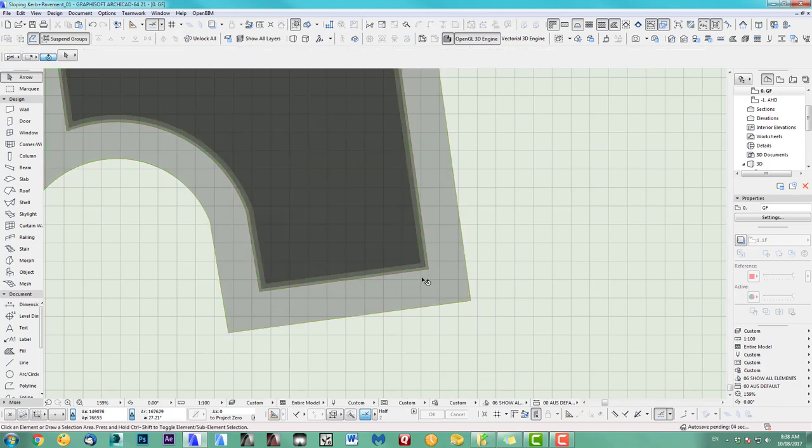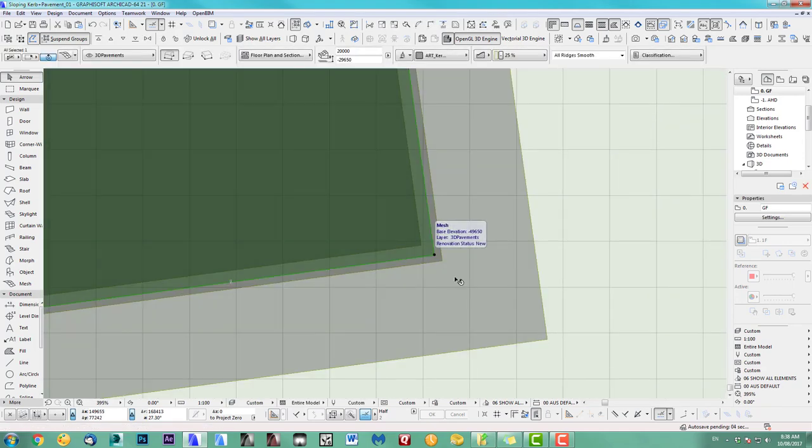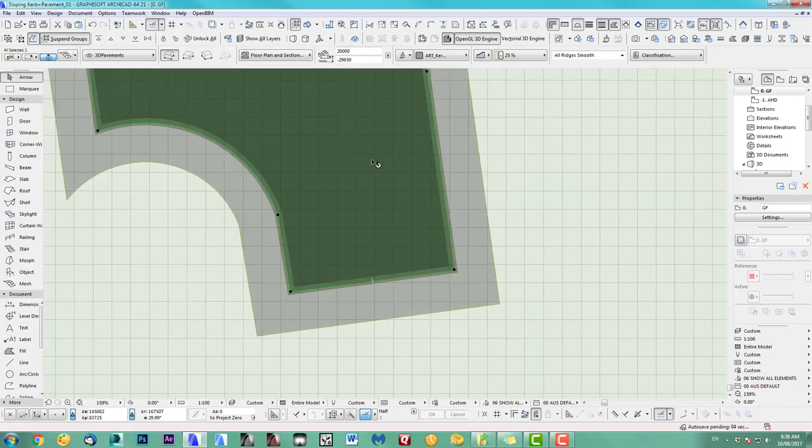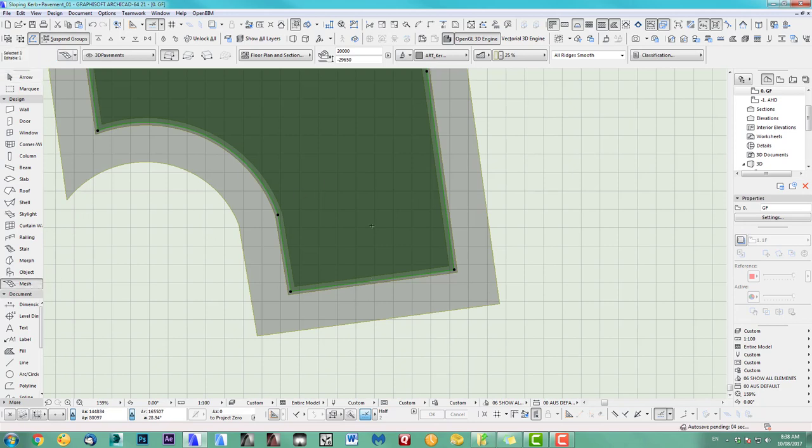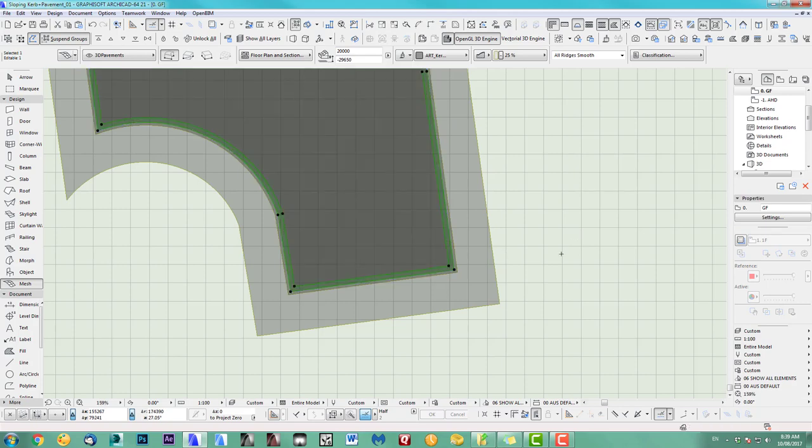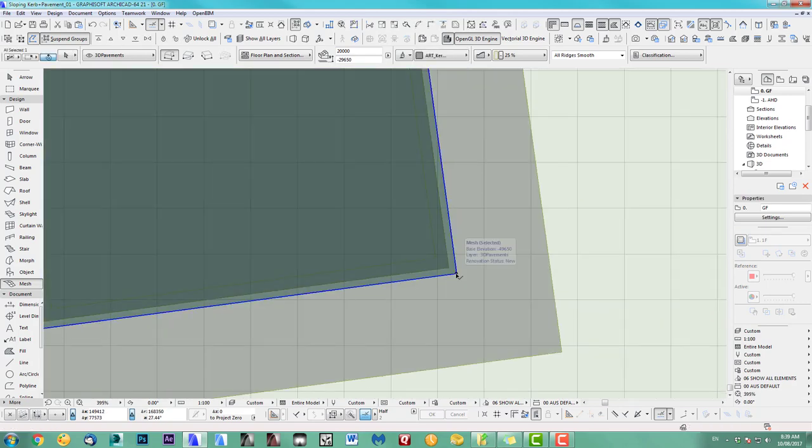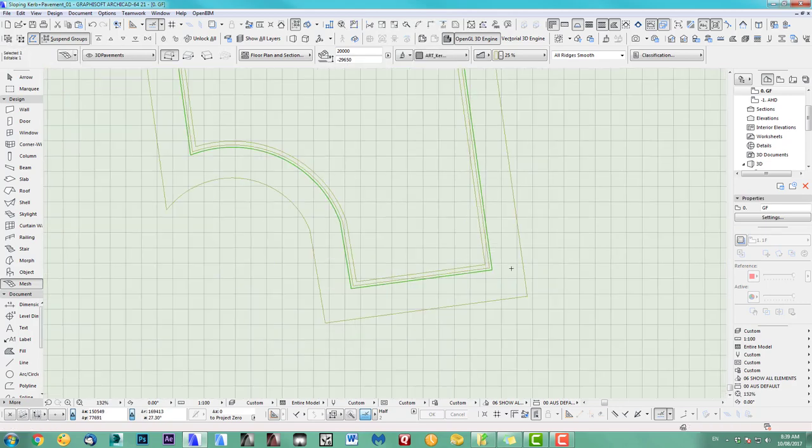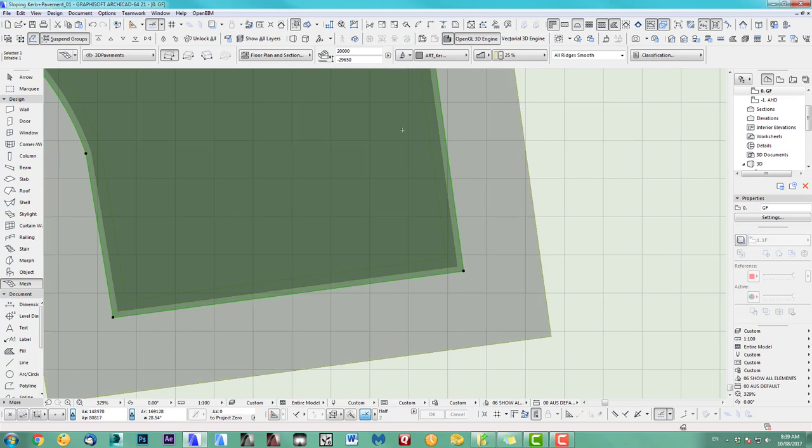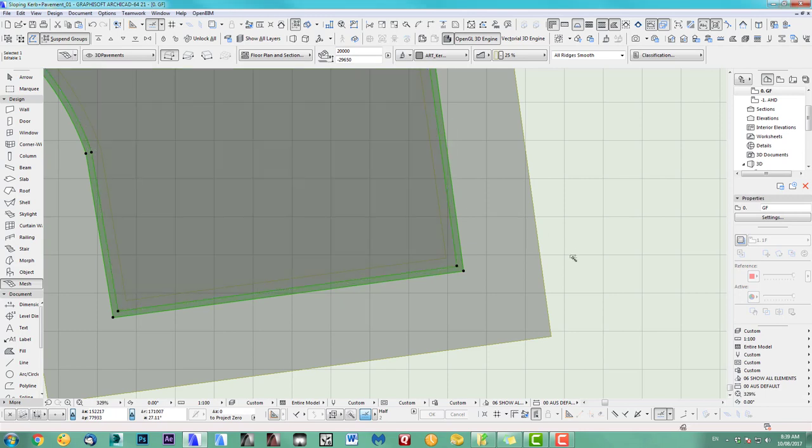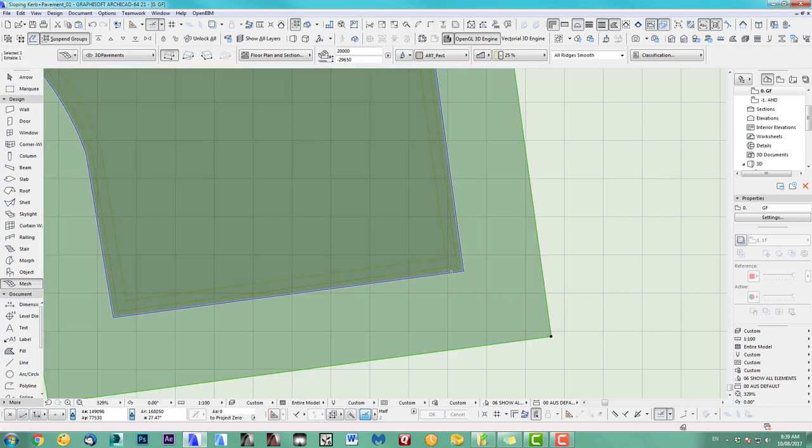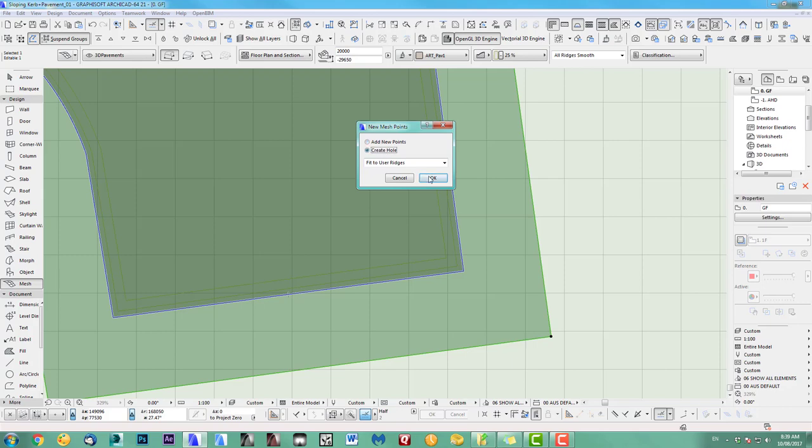So what we have to do is next, we select them and we just use the space click tool, I call it, and we cut the hole in it. There we go. Do the same with this one, which you have to space click here, create another hole, and we select the pavement, space click here, create a hole.